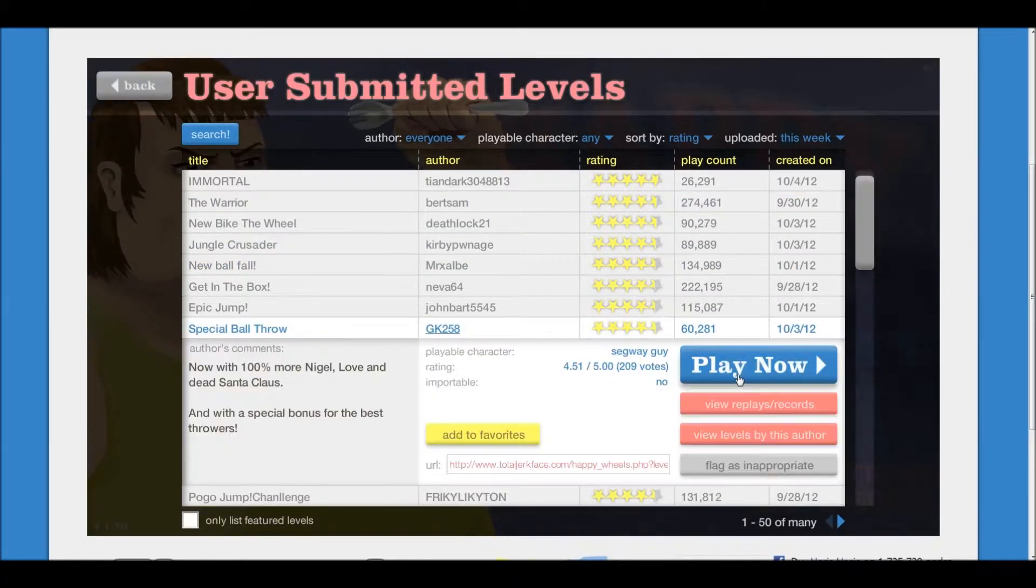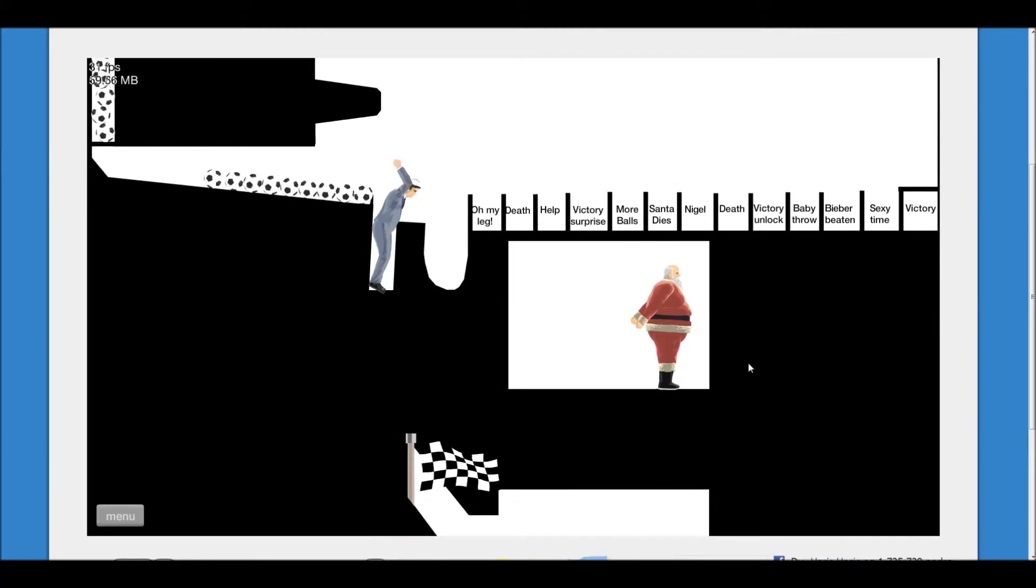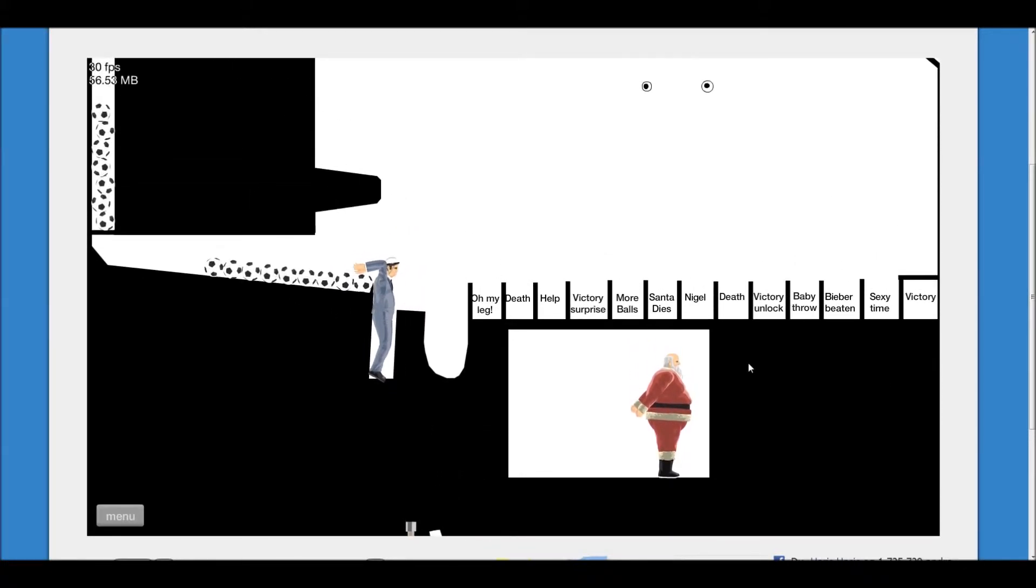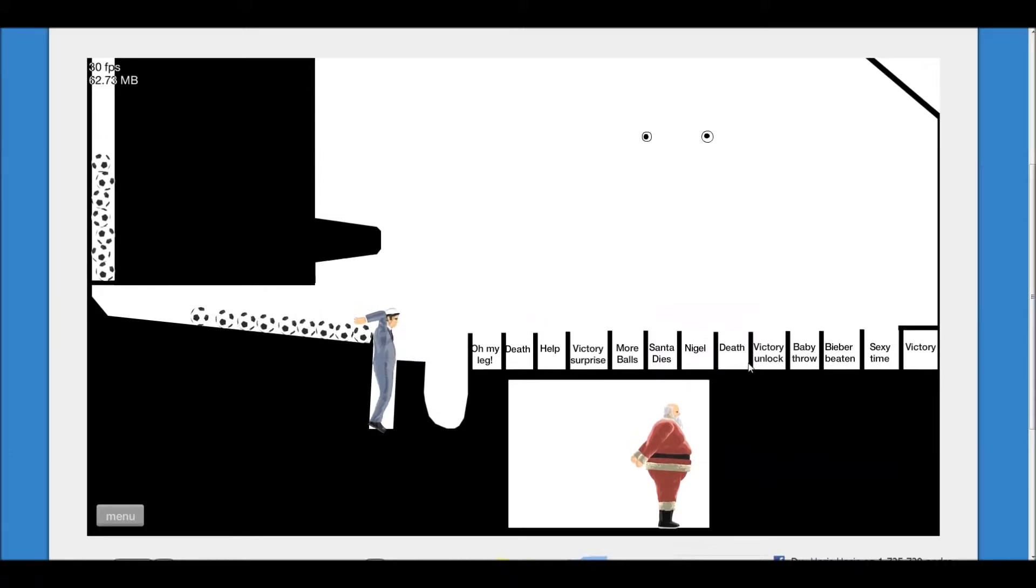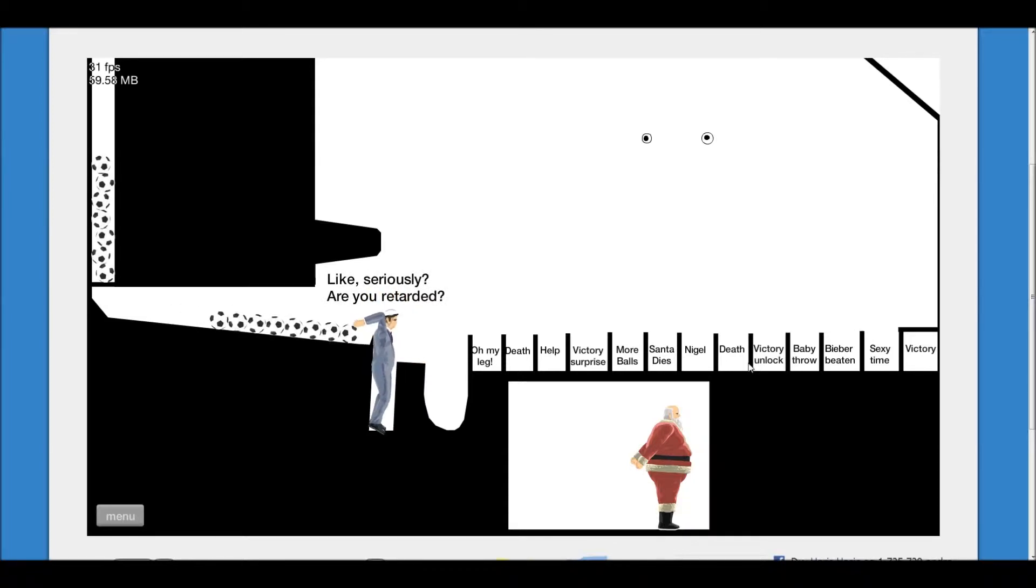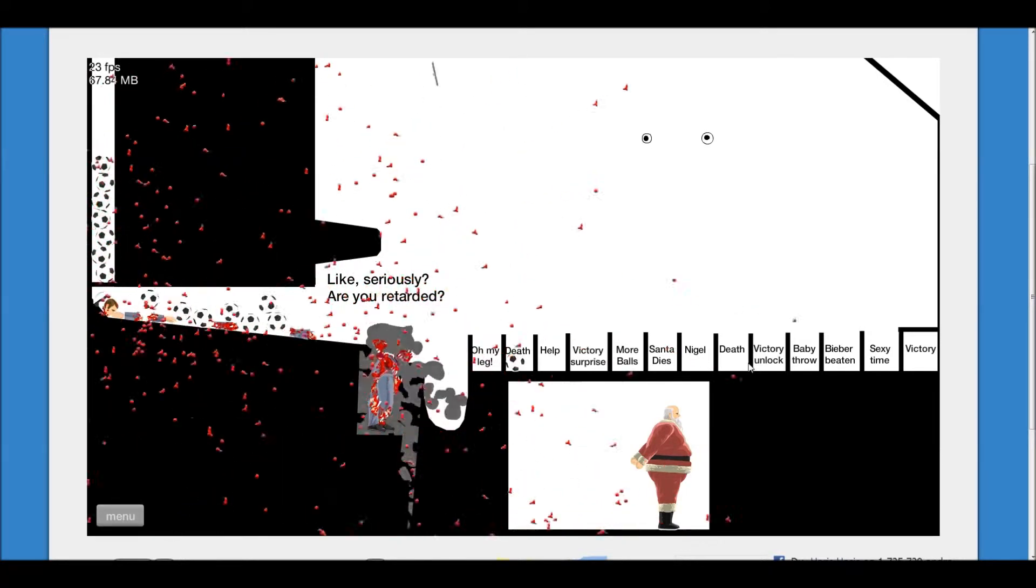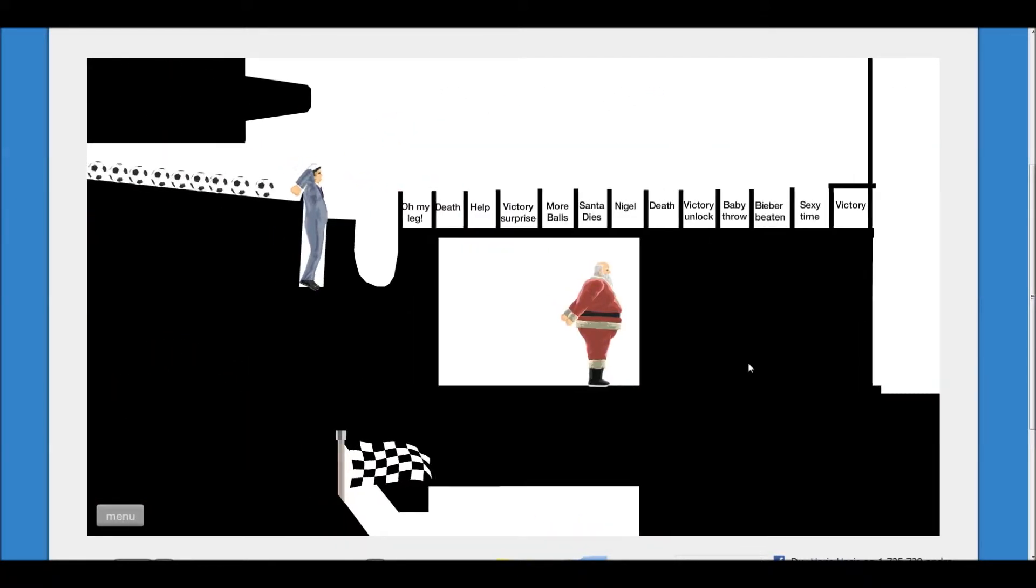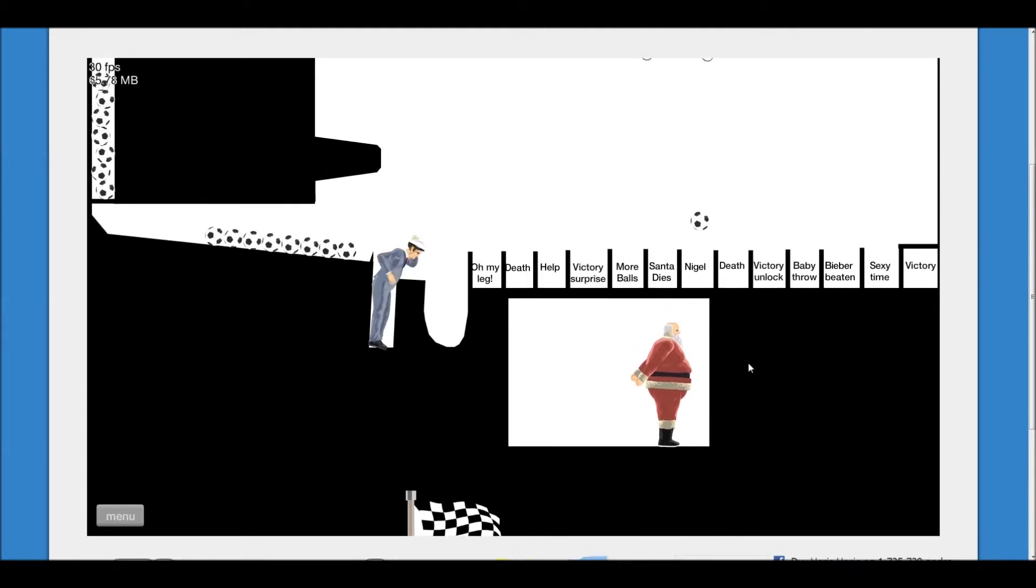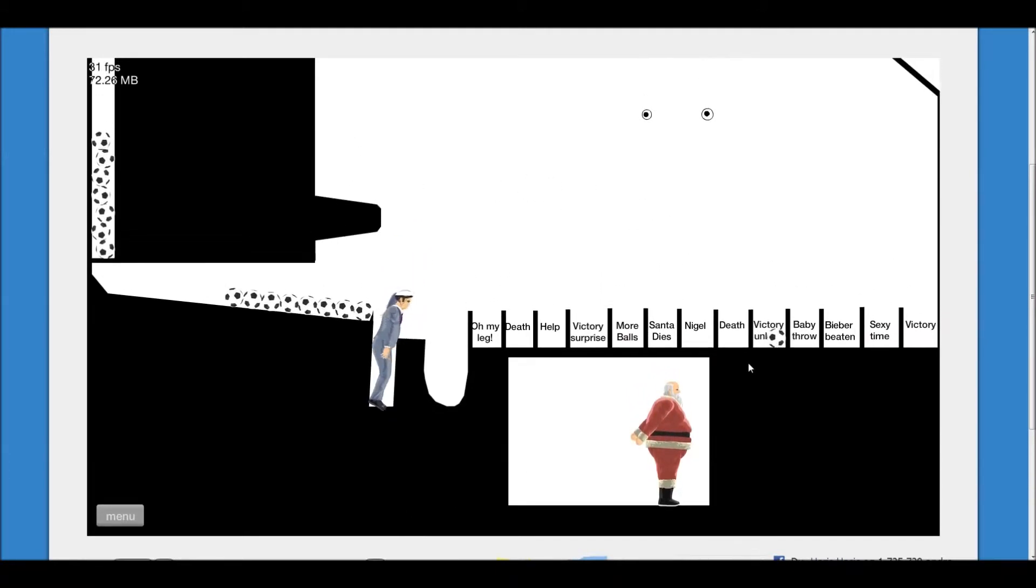Special ball throw. I like when he's like with his legs. He's like, give me that. That was just a bad throw. What? No, I'm not retarded.